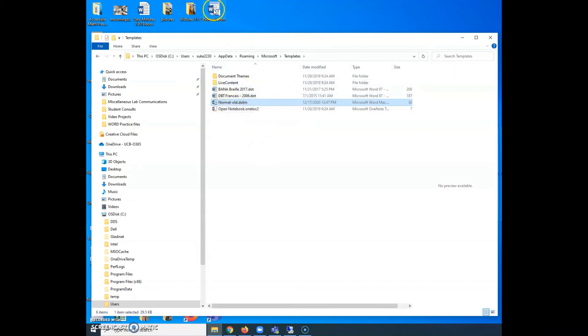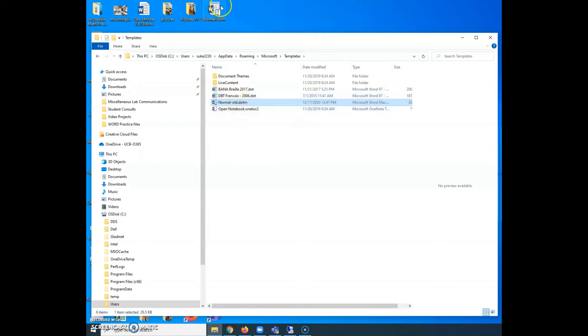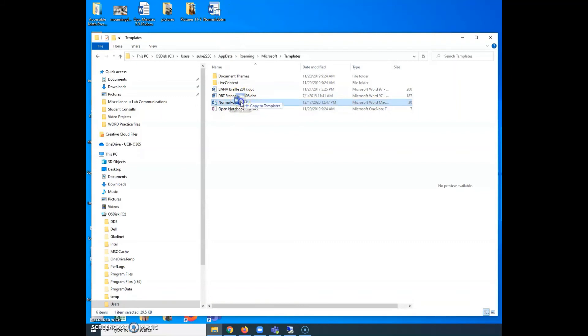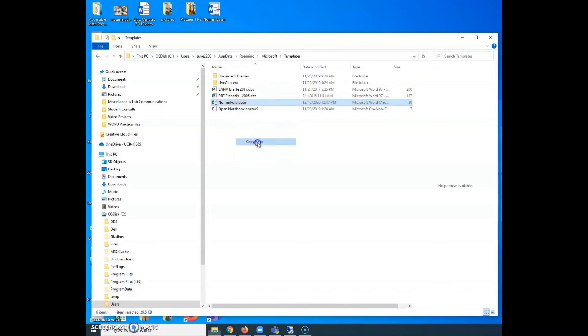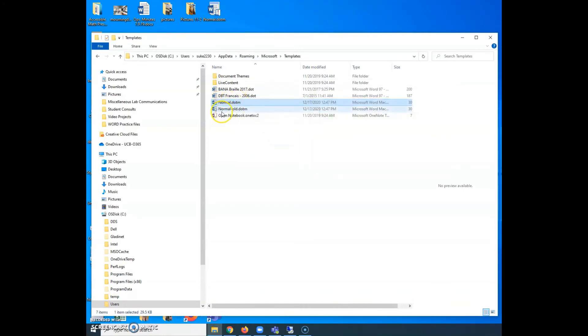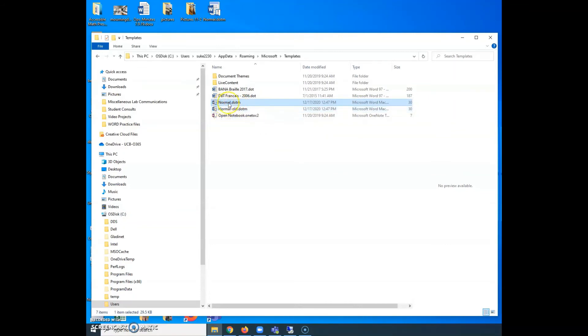I want to take my new one and I want to put it in here instead. So I'm going to take this one, I can simply do click and drag. Actually, I'd have to do right click. I'm going to copy it to my templates. So now I have a normal and a normal old. The old one I can delete. I don't need it anymore because I put the new one in there. So I've basically replaced the original template.